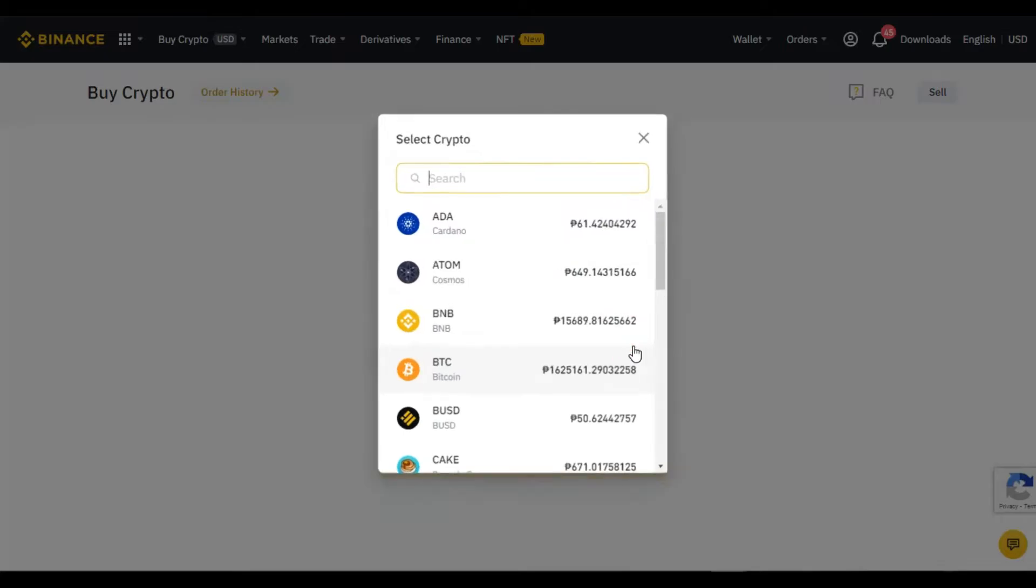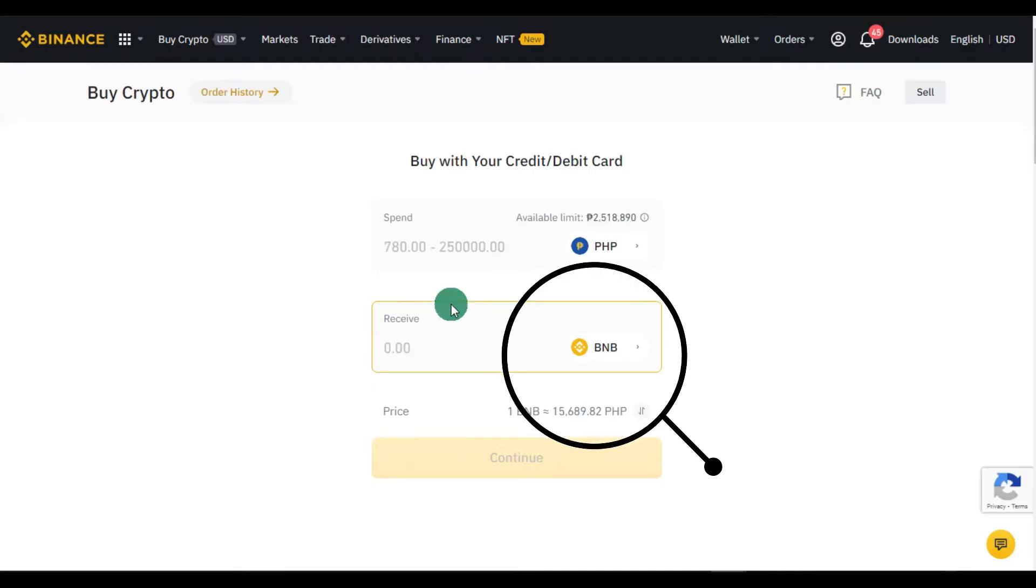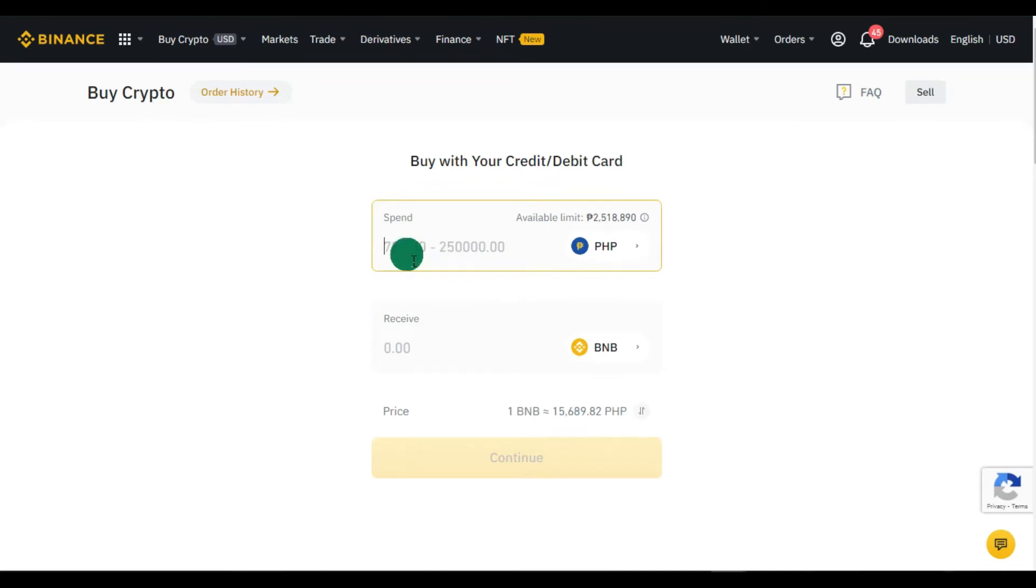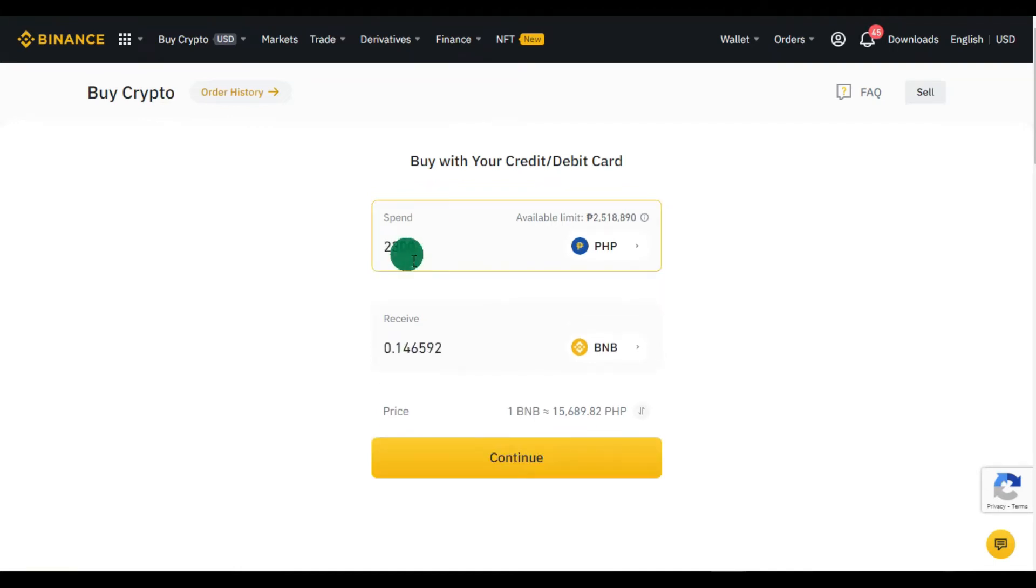Step 3: Select the crypto that you want to buy. In this example, I am buying BNB. Now you can put the desired amount.